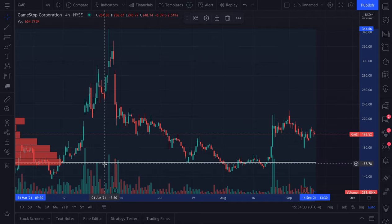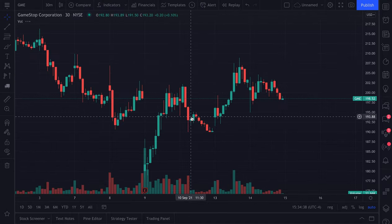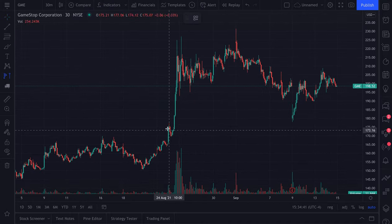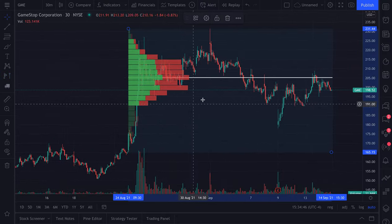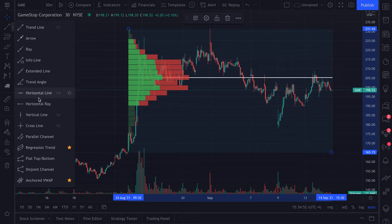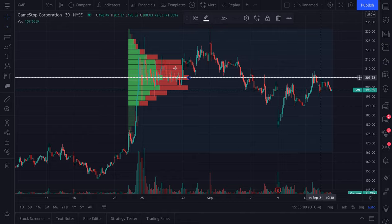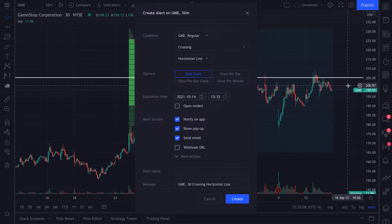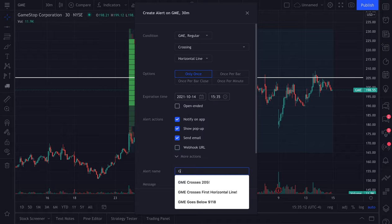If we want to zoom in again to get even more information, we could go to a 30-minute chart. We select this level here to this level here — look at this volume spike coming in. Now we see that $205 is a significant level. To wrap up this video and show the last point — using alerts alongside your volume profile — we can draw a horizontal line right across the chart, right-click, add alert on horizontal line, then create an alert, and we'll get notified the second price crosses this line.